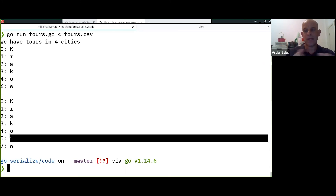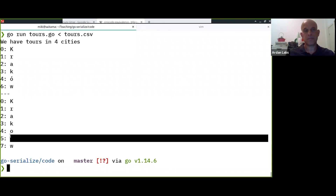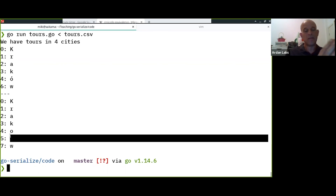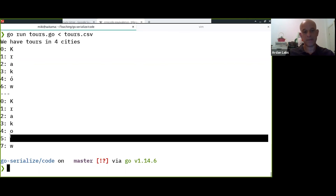Some of those control characters handle text direction, for example. There's one saying the text from here should be displayed right-to-left. My native language is Hebrew, and in Hebrew we write from right to left, but digits are still written left to right, so there's a mix in how you write text.